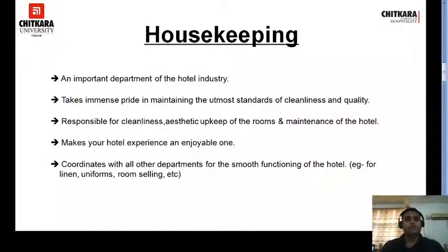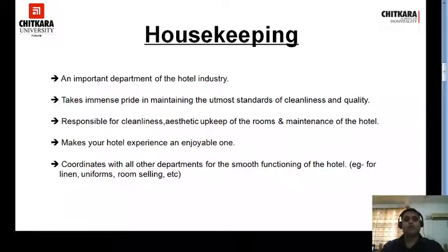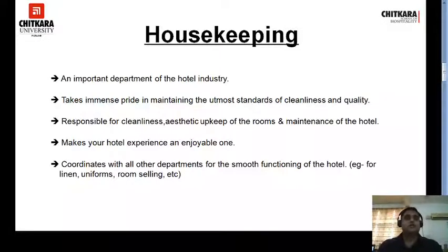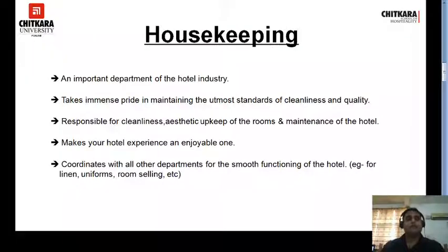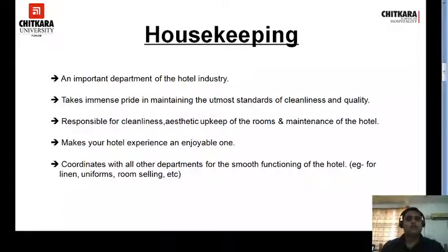Housekeeping makes your hotel experience an enjoyable one. Housekeeping coordinates with all other departments for the smooth functioning of the hotel — for example, linen, uniform, and room selling. With front office, coordination is about uniforms and room selling: housekeeping cleans the room and then front office is able to sell it. Similarly, with the F&B department or kitchen, the cleanliness of their floors and uniforms is handled by the housekeeping department.